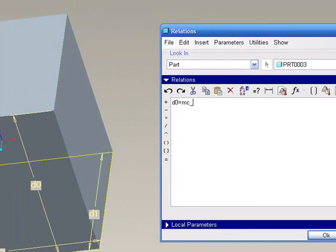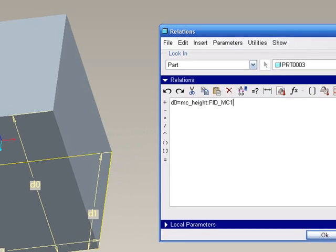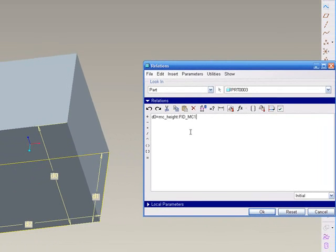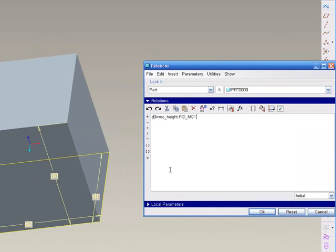MathCAD variable height, which is located at the feature ID, FID_MC1, which is the name of the feature ID in our model tree. We'll hit the check box here to verify that everything has been updated correctly. Hit OK. Hit OK in our dialog box here.